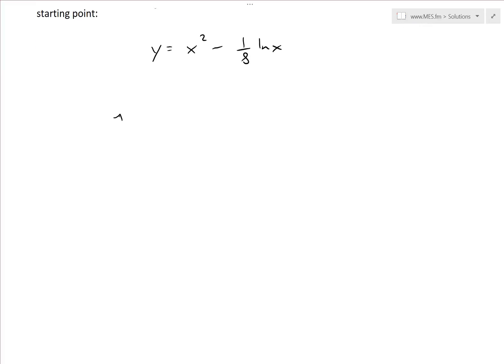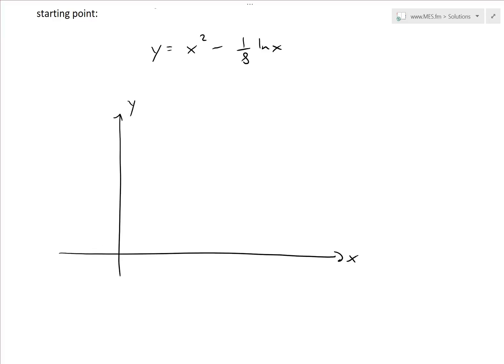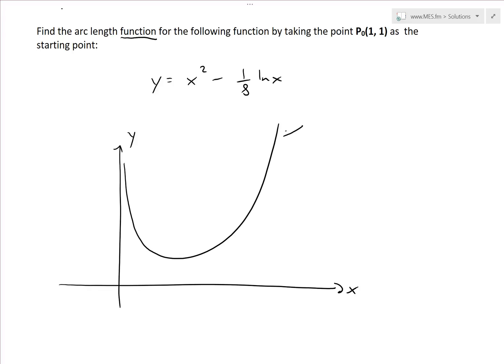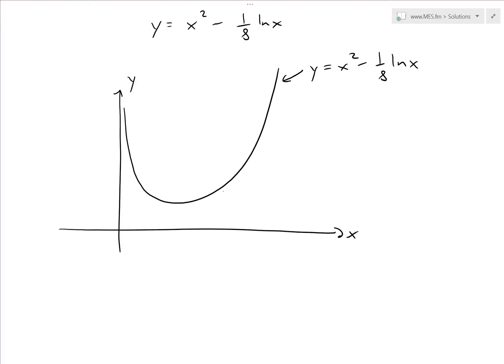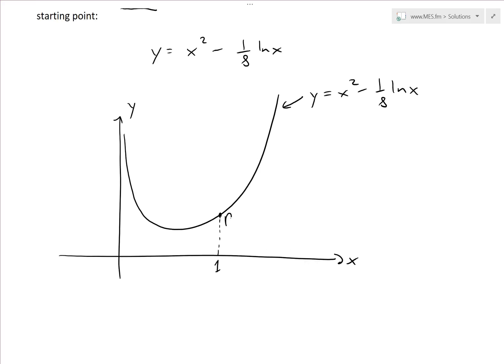If we were to graph all this out on an xy curve, when you put in zero the ln term goes to negative infinity, but then there's a minus so it becomes a plus and goes up like that, then curves back out giving you this x-squared parabola-like function. The general shape is like this — y equals x squared minus one-eighth ln x — and we're taking the starting point at x equals 1.